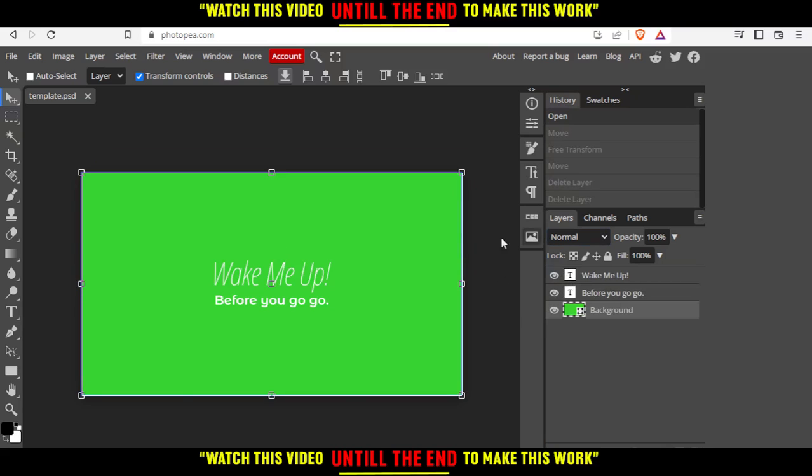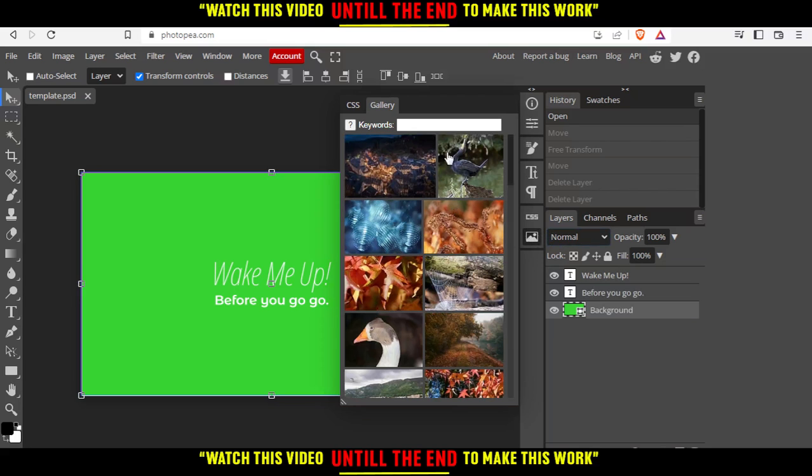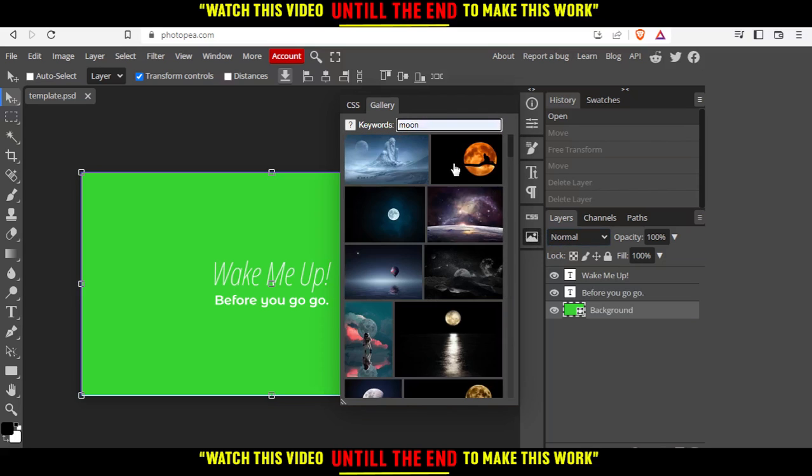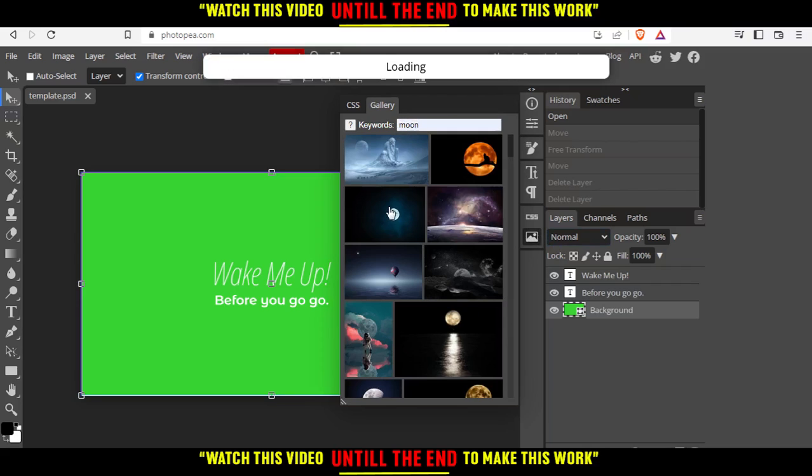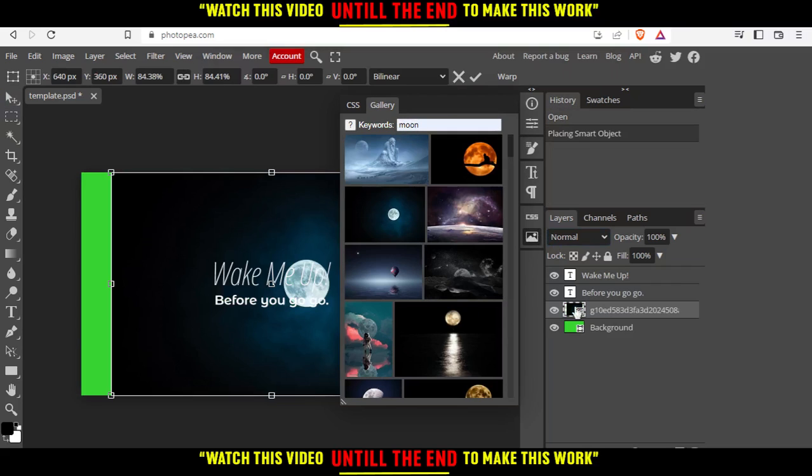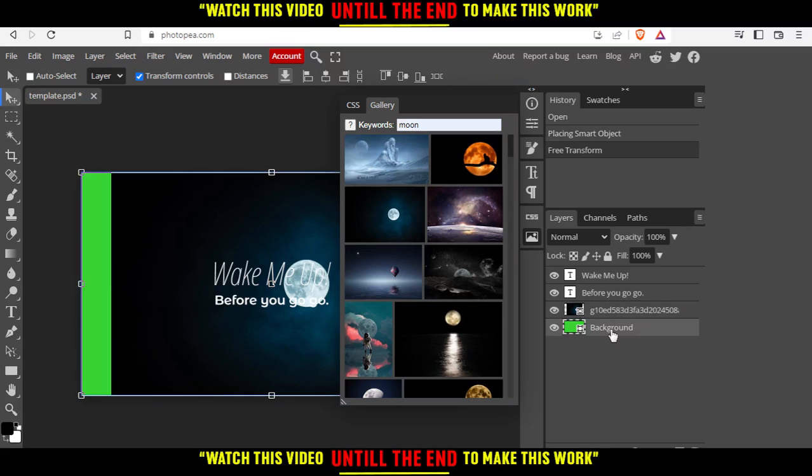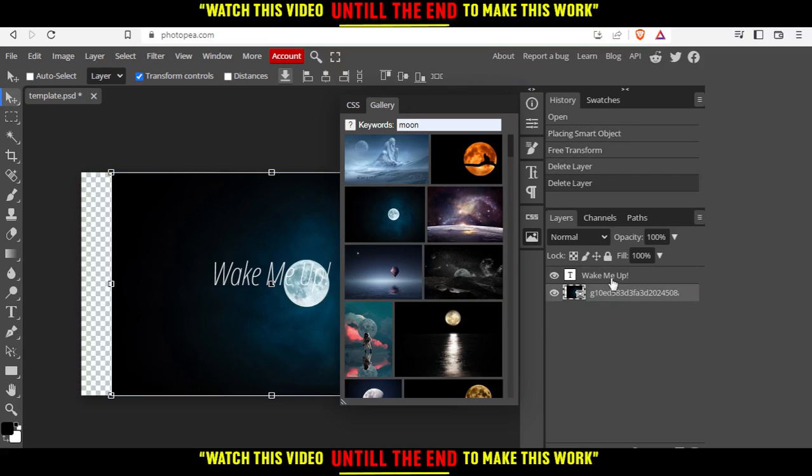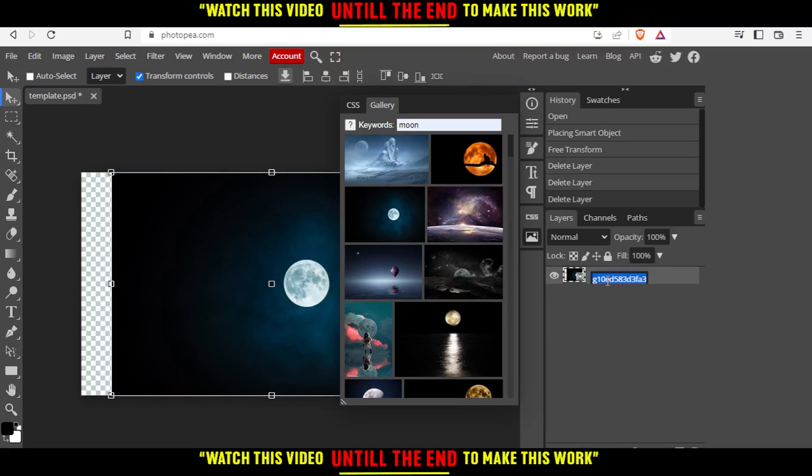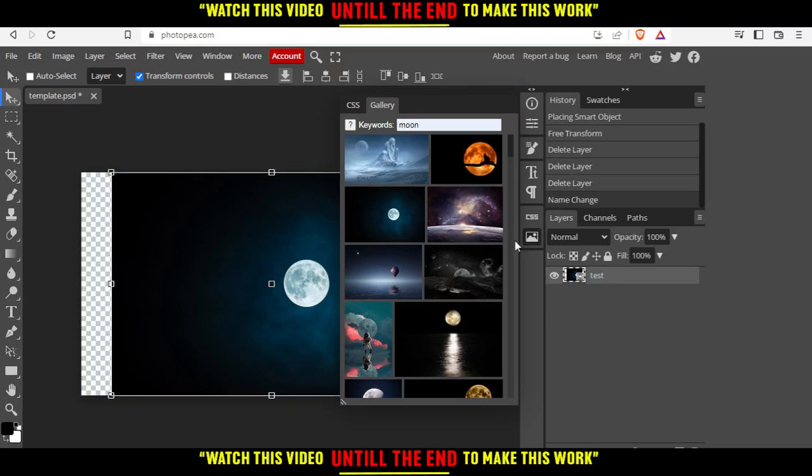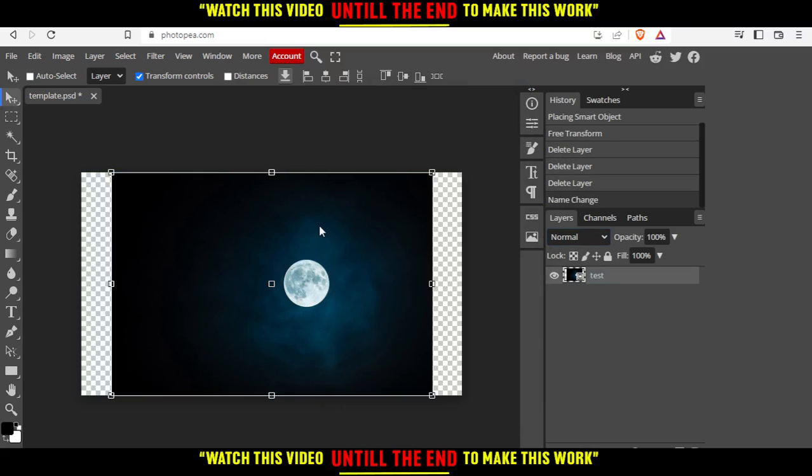Let me insert an image. First, let's insert an image of a moon. Let's do this as an example and delete the rest. Let's change this name to test and close this gallery.